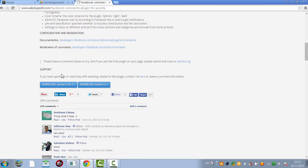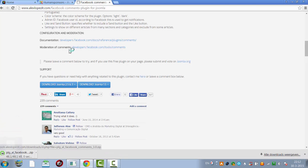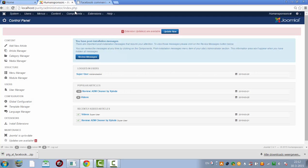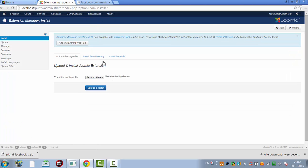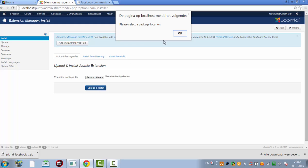I'm going to download it for Joomla 3. So it's already downloaded. I'm going to click on extension manager. I'm going to click on upload and install.